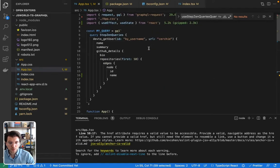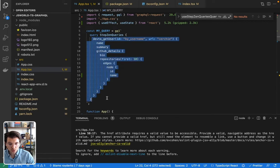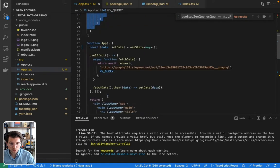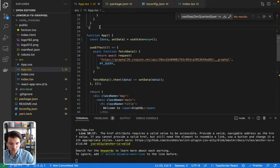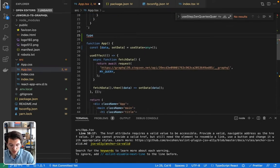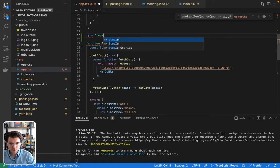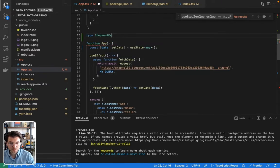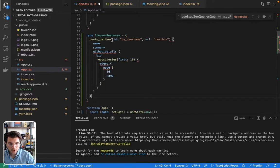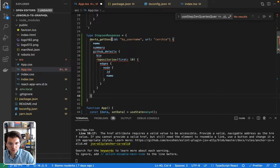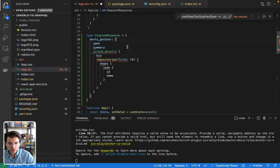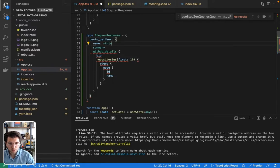And as we're using GraphQL, you can already find what this type will look like by copy pasting this part. So I would turn this into a TypeScript type. I would type type RepositoryResponse, something like this. And then to define the types, I will need to define this one as an object containing a name, which probably is a string, a summary, which is also a string.